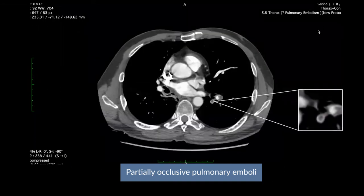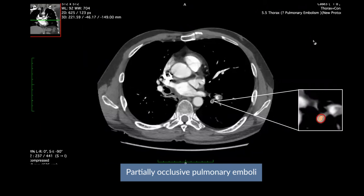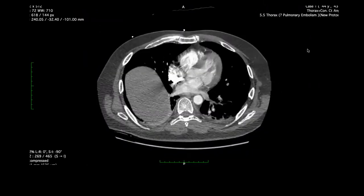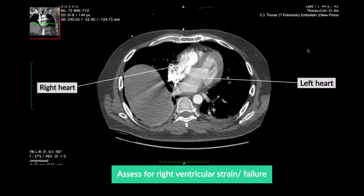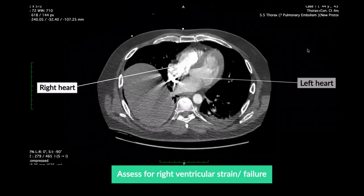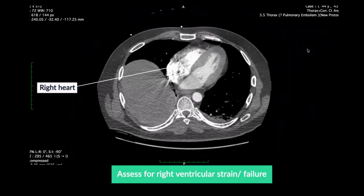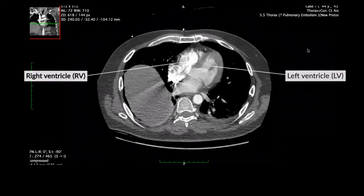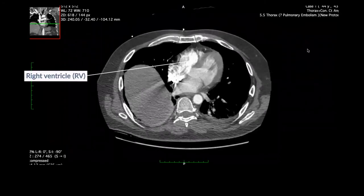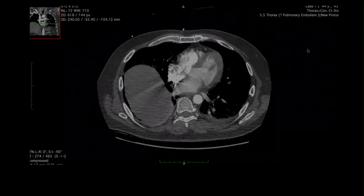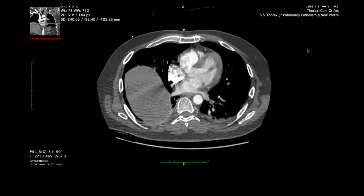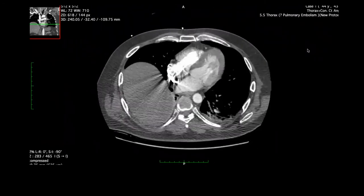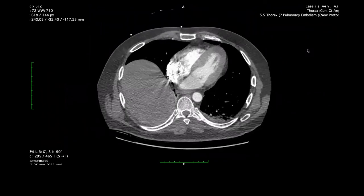This is another case where the polo mint sign is seen very nicely. With large pulmonary emboli the patient may be at risk for circulatory collapse secondary to right heart failure. The early detection of acute right ventricular strain or failure allows appropriate management. Although right ventricular strain or failure is best assessed on an echocardiogram, there are some features that can be seen on a CTPA.